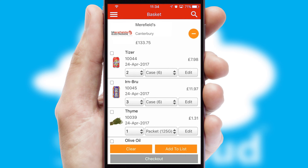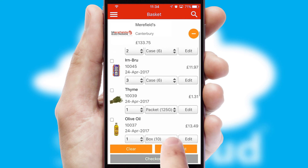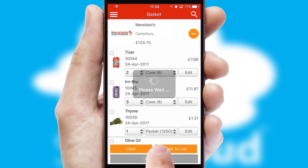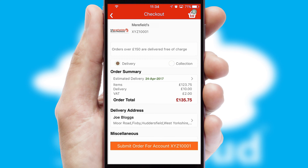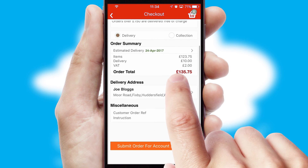Once the basket is complete, all the order information will be presented at the checkout. SwiftCloud also supports click and collect functionality.